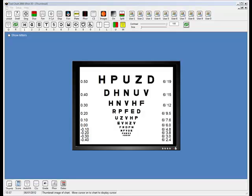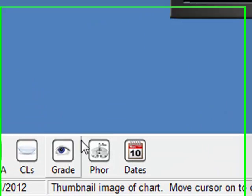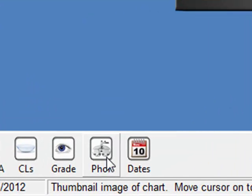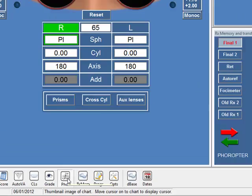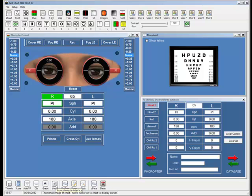In this demonstration, I'm going to be showing you the phoropter module. If you've purchased that optional module, you'll find there's an additional icon in the toolbar at the bottom of the screen, which is labeled phoropter. If you click on that, it will put up the phoropter interface.